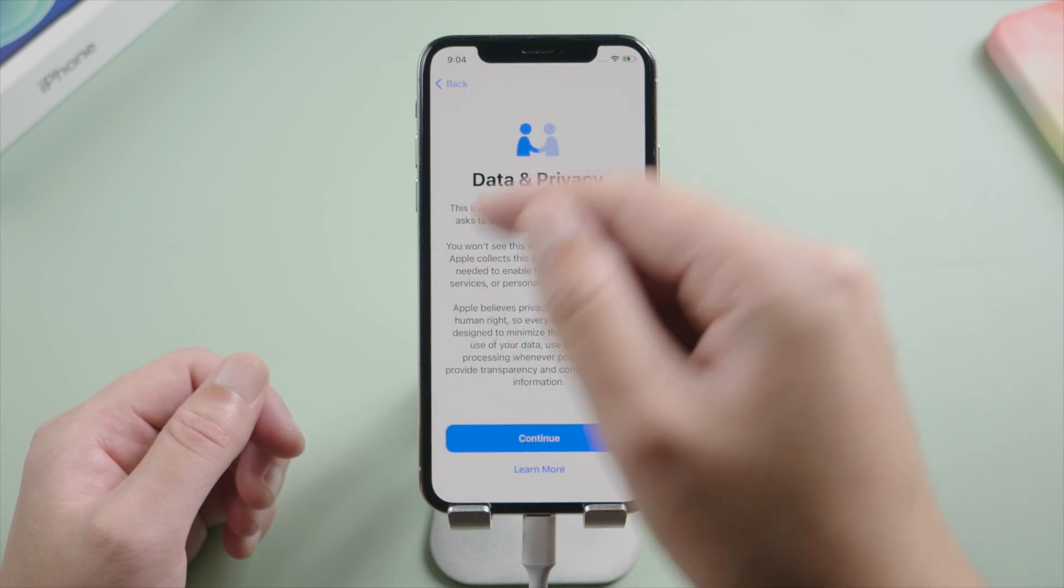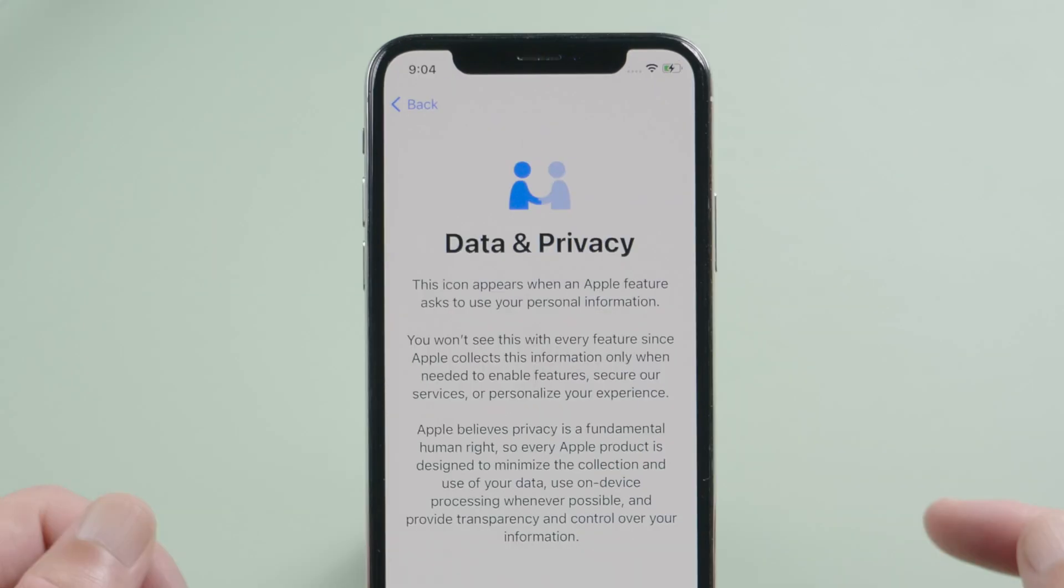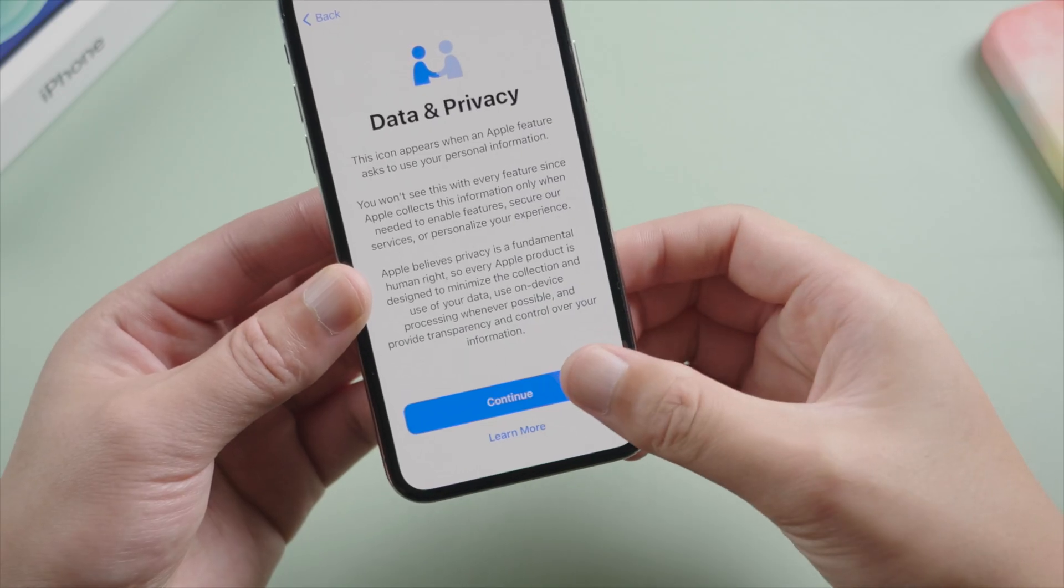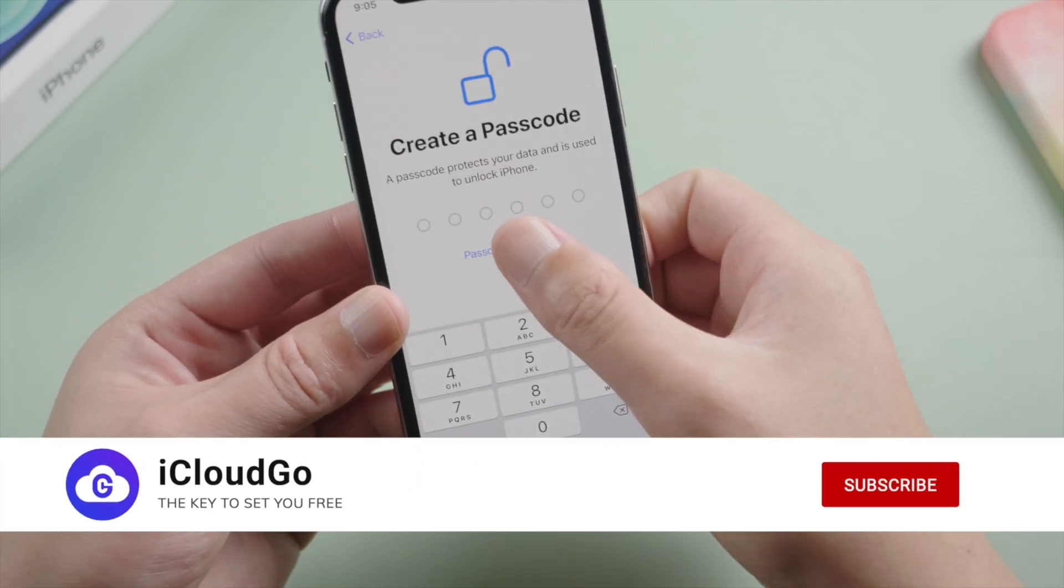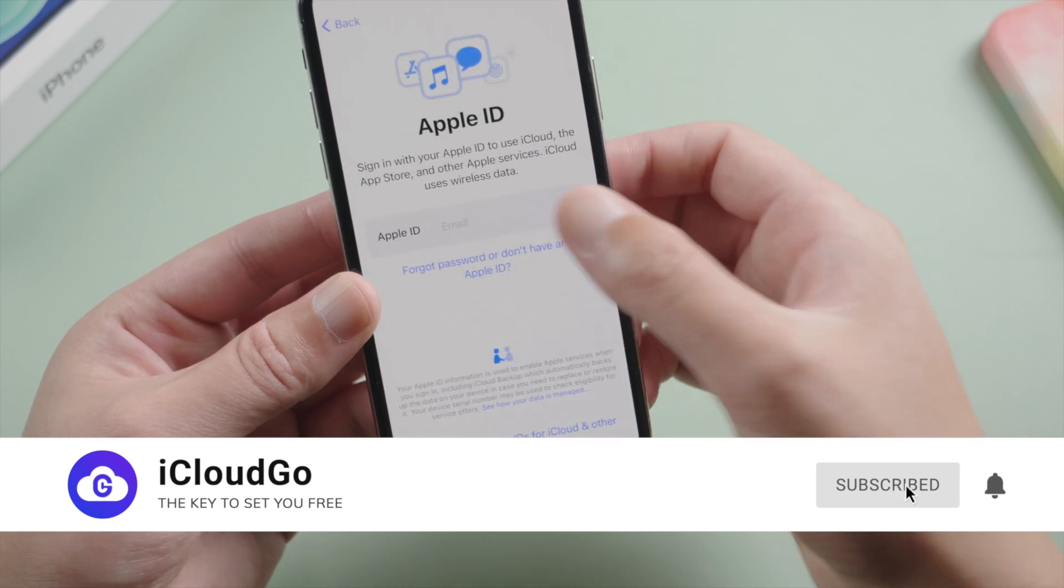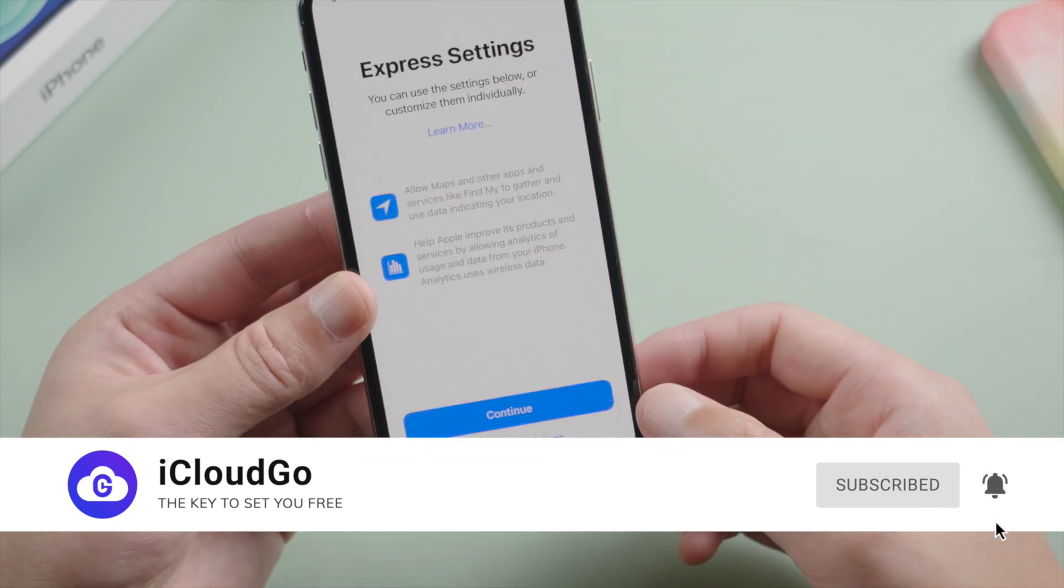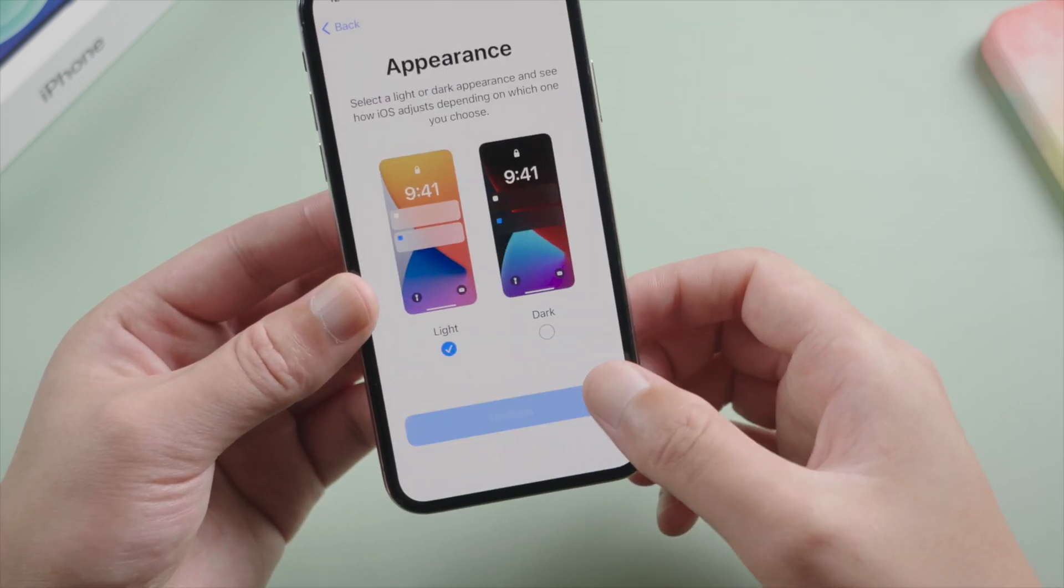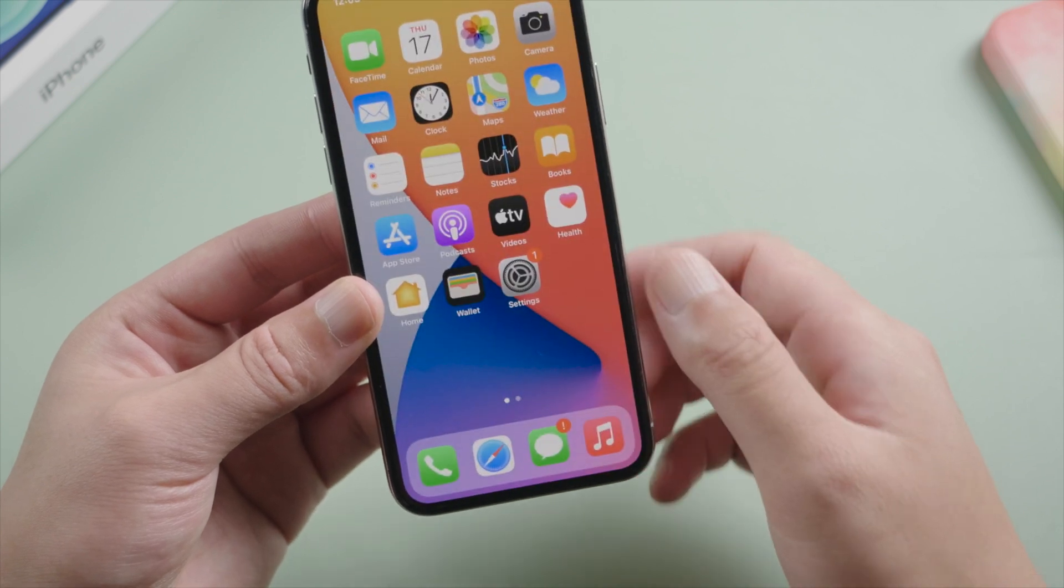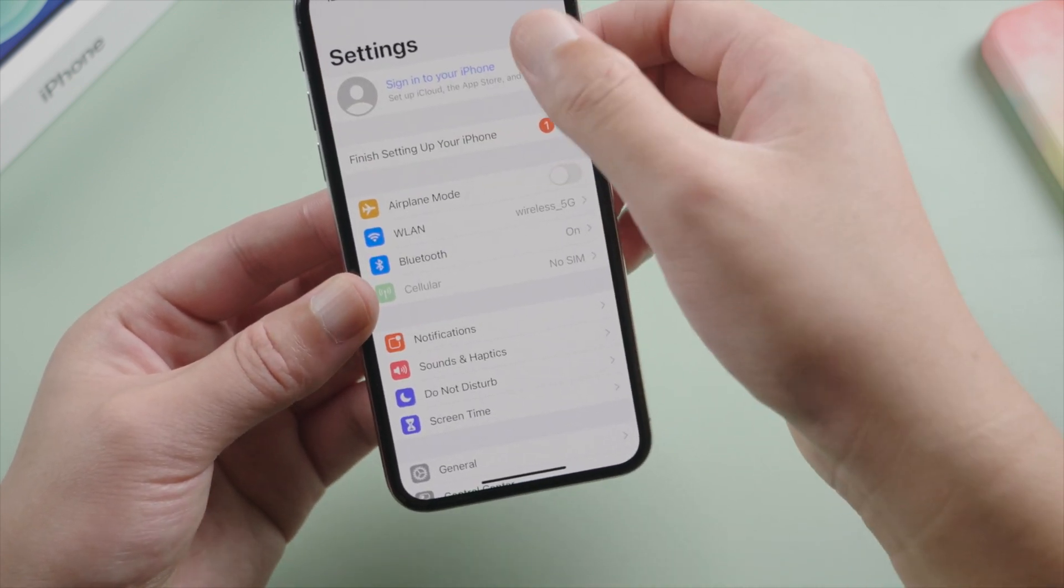See we get the data and privacy option, which means the activation lock has been bypassed. We can now go ahead and finish the setup. Make sure not to create passcode or Face ID, and skip signing into your Apple ID in this process. Once we are on the home screen, we'll see the account has been signed out in settings.